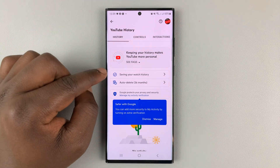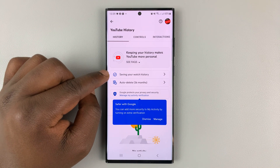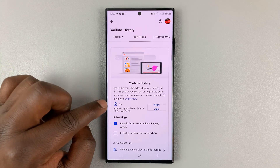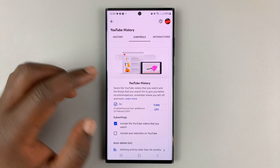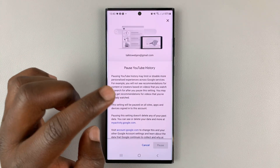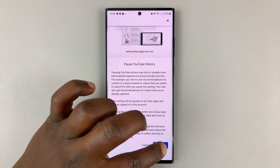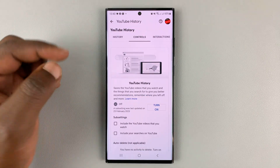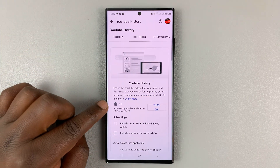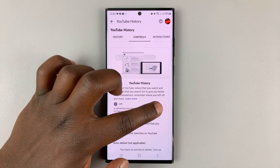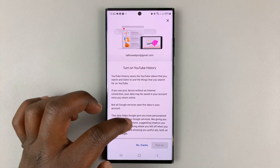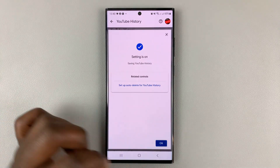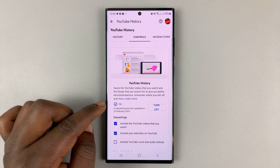What you need to do here is tap on 'Saving your watch history.' Tap on that and as you can see it's currently turned on. If it was turned off, it will look like this — let me quickly pause watch history to show you. If it was off, this is what it would look like. To turn it on, tap Turn On, read the prompt, tap Turn On again, then tap OK. And as you can see, YouTube history is now on.